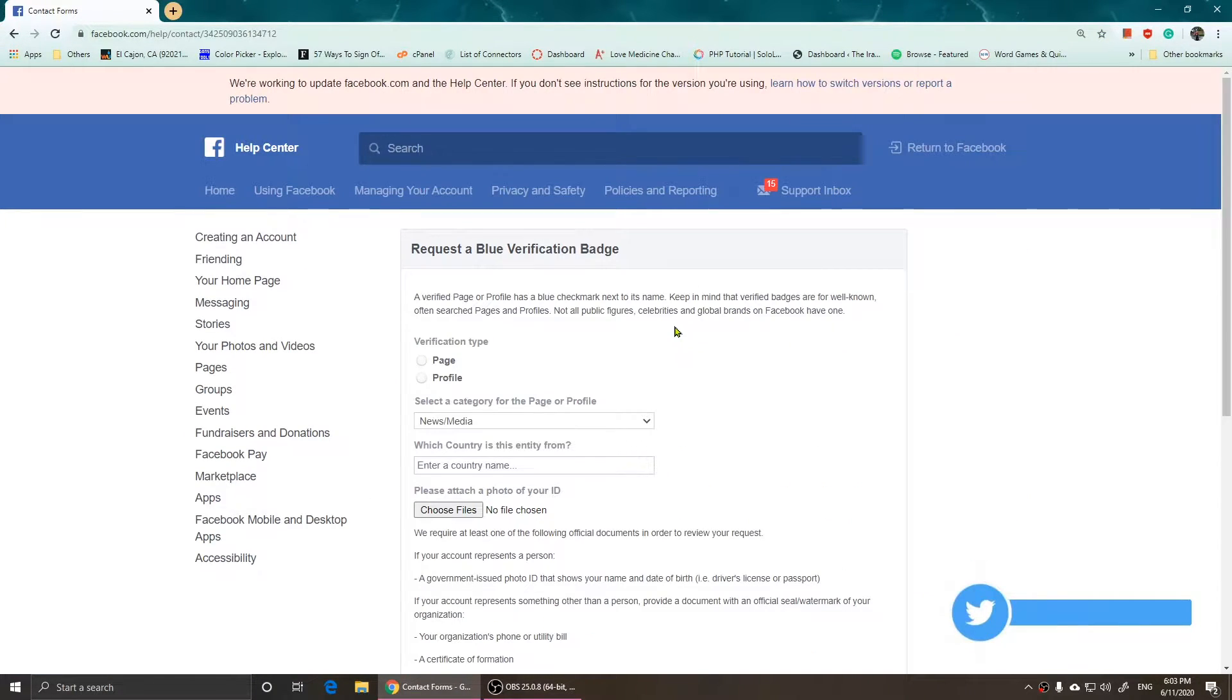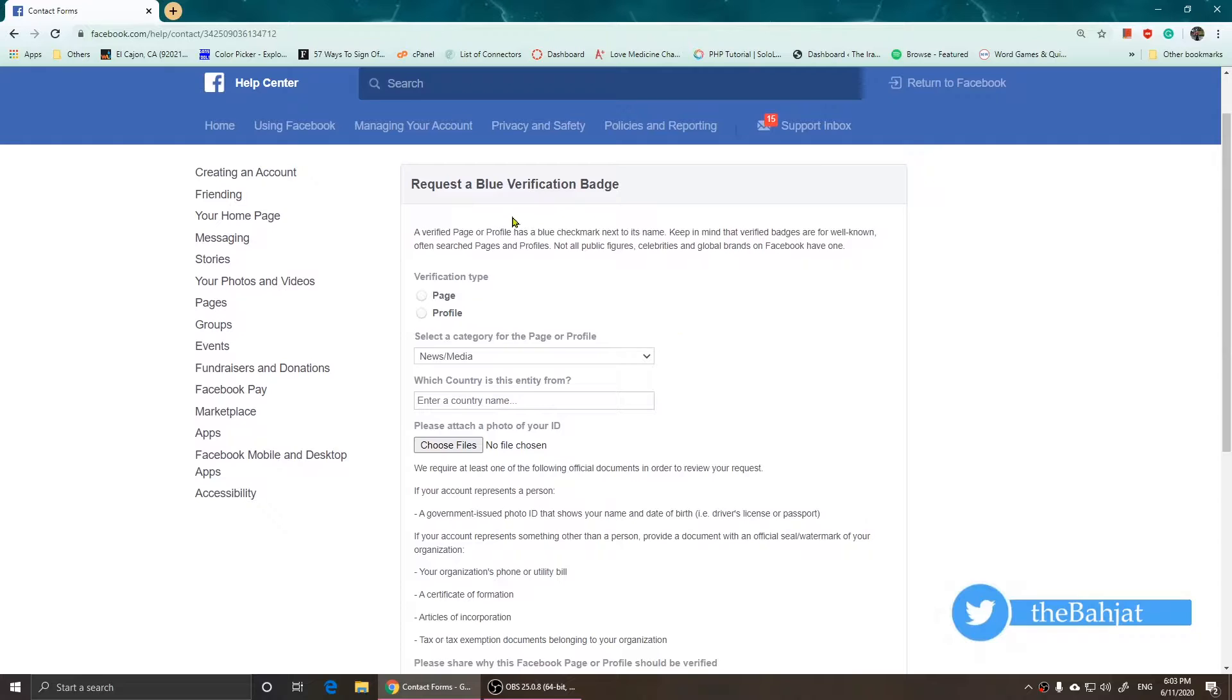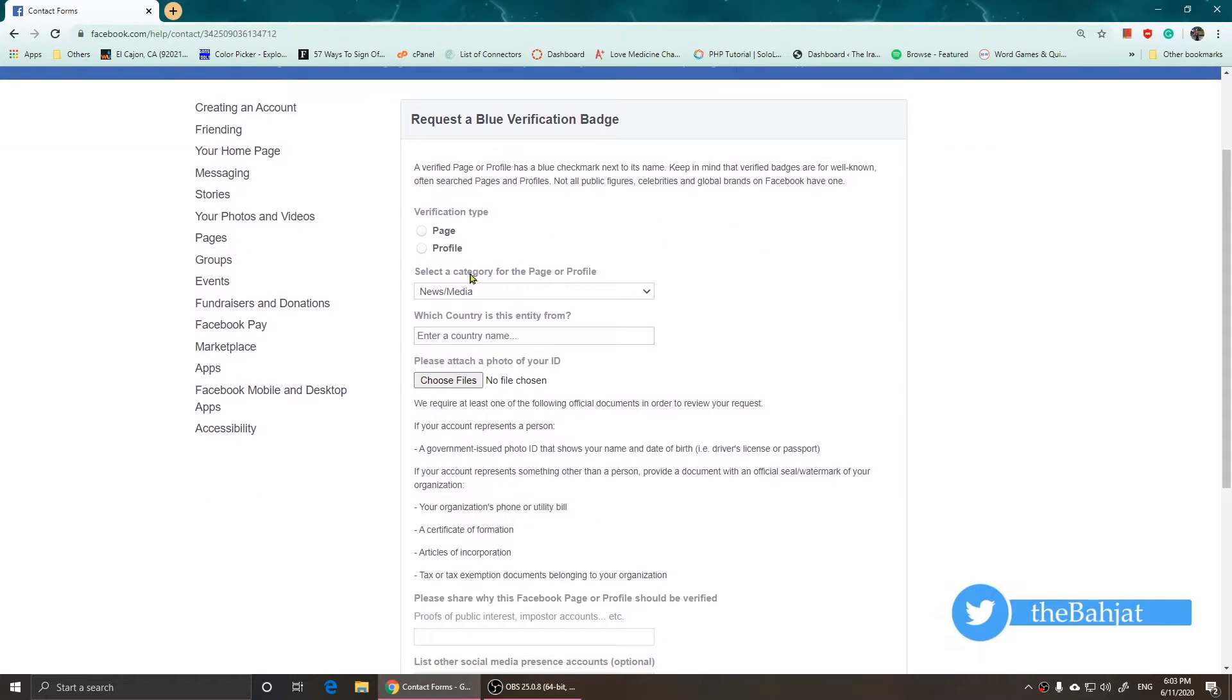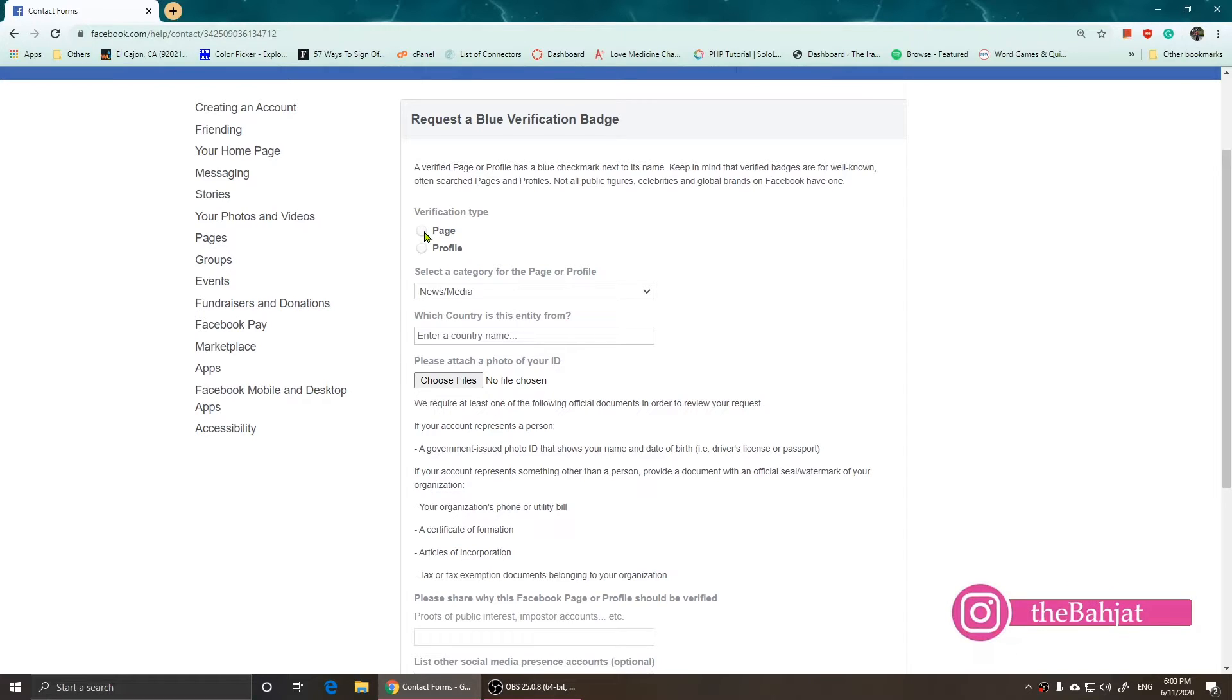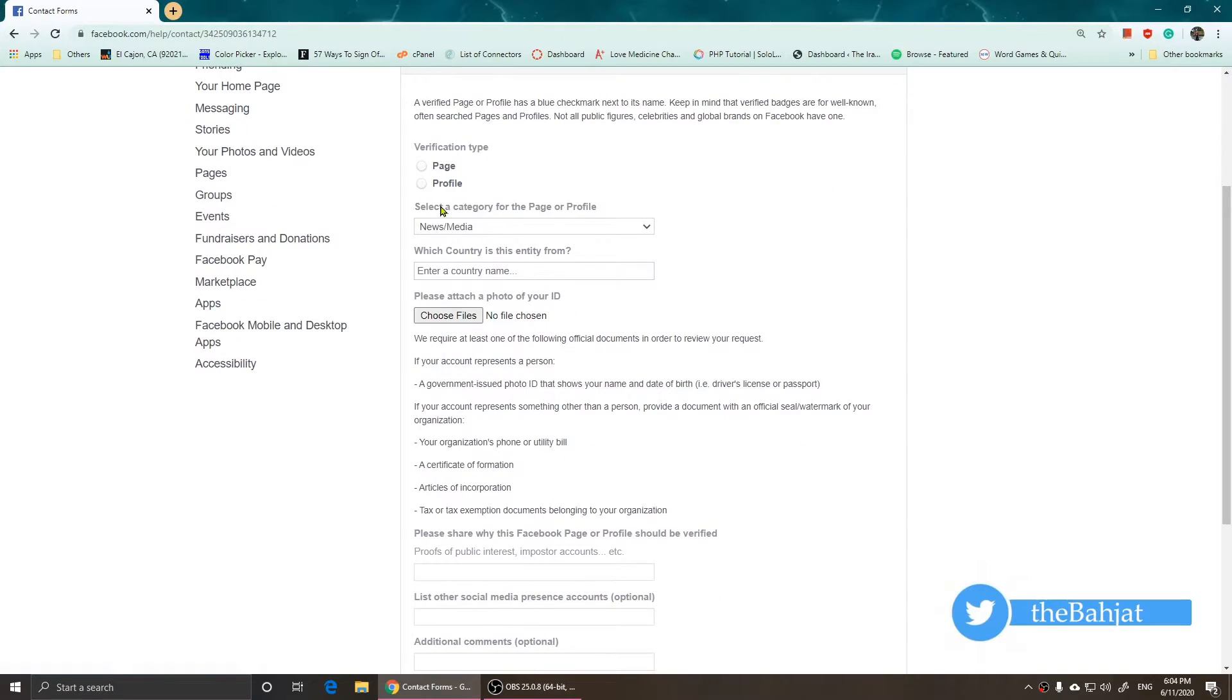What do you need to do here? It says 'Verification type,' so you choose if you want to verify a page or profile. Next, go to 'Select a category for the page/profile.'